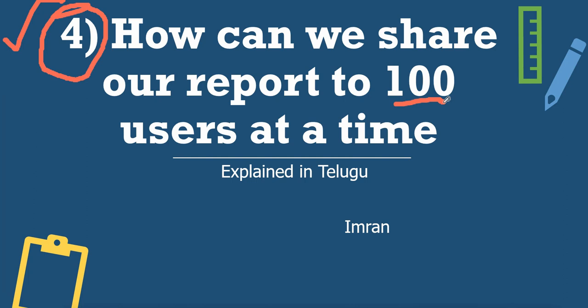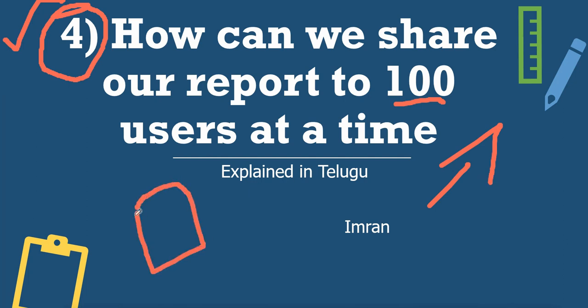In general, we follow this sharing process: we publish a report to Power BI service through Power BI desktop, then share to the end user through the app. The best possible way is through Power BI apps.